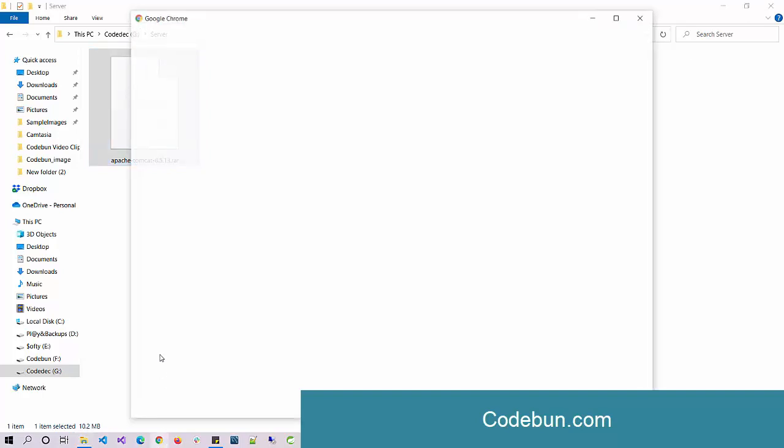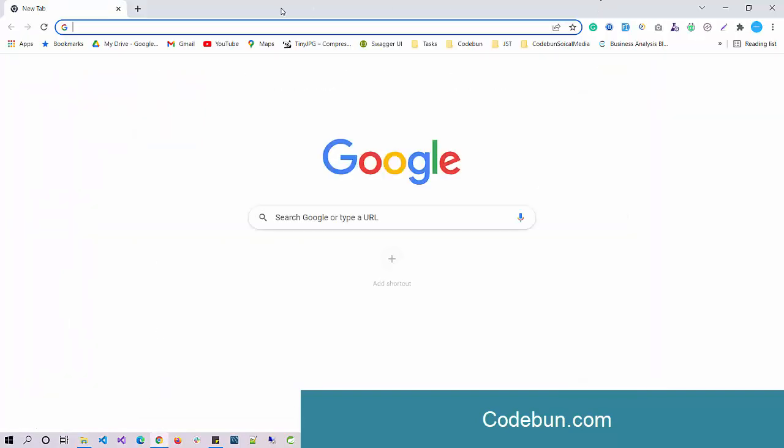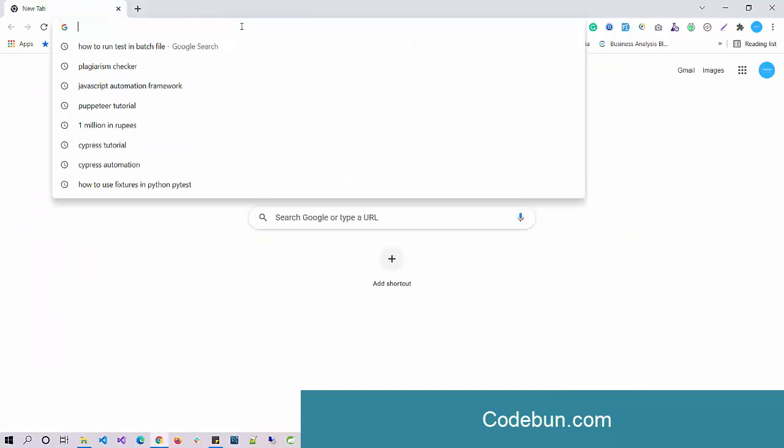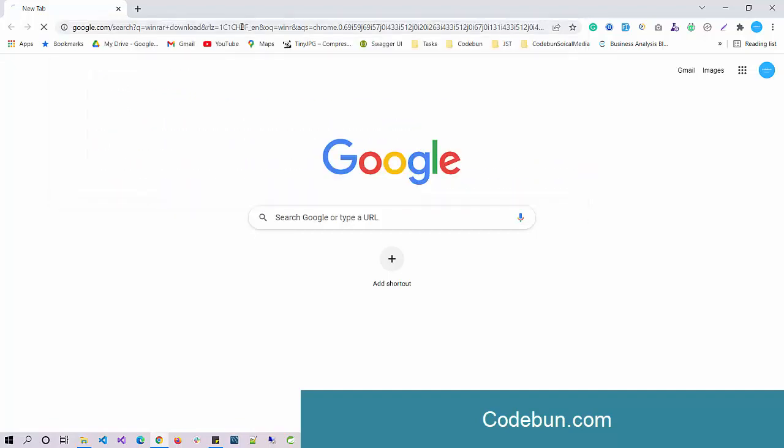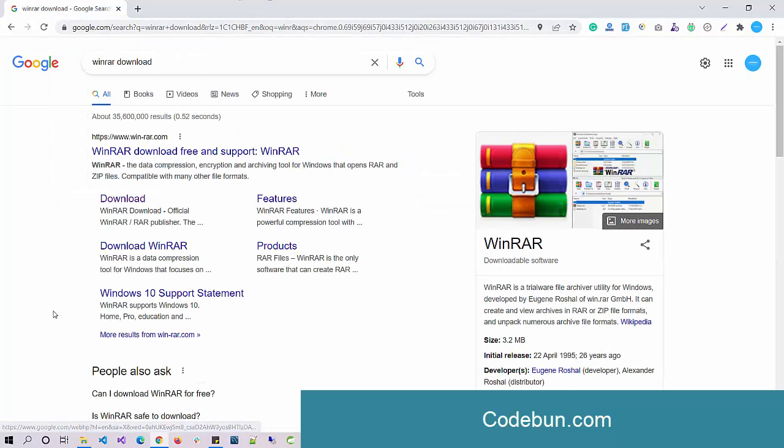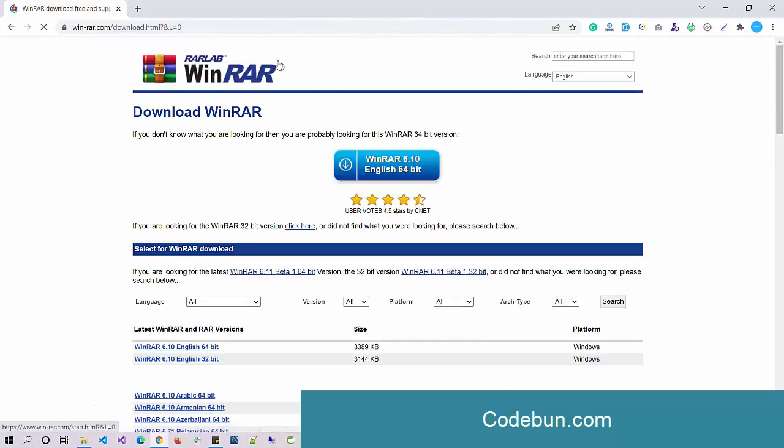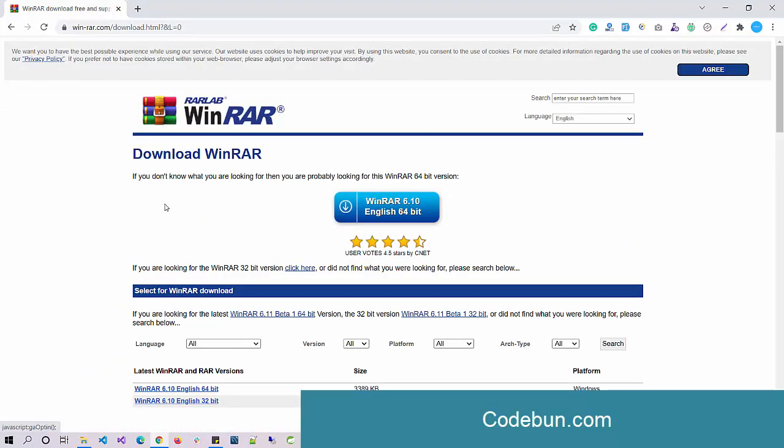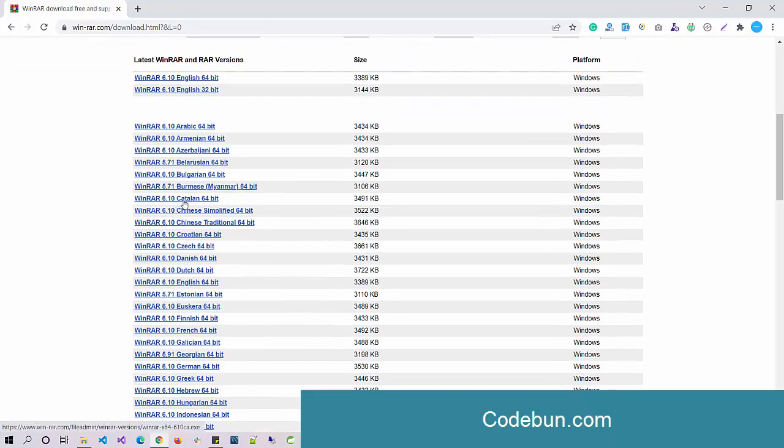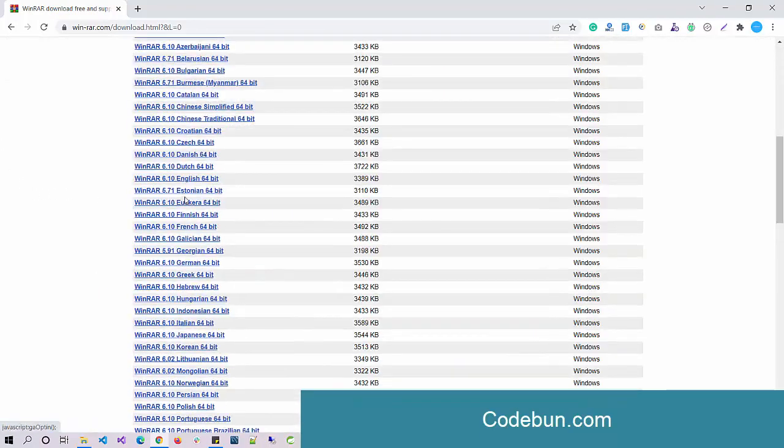After that, what you need to do to extract this file? To extract, you need a third-party application or software. Just go over there and download WinRAR. You can see WinRAR is the software that we are going to use to extract this file.